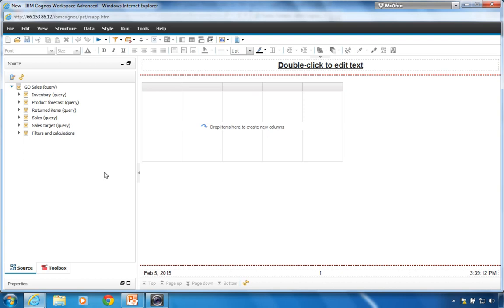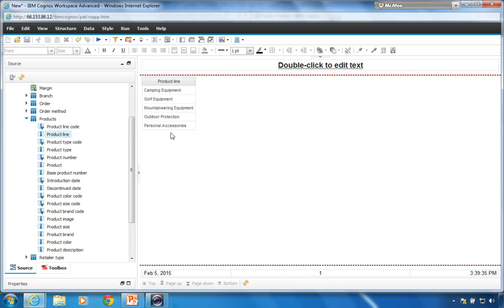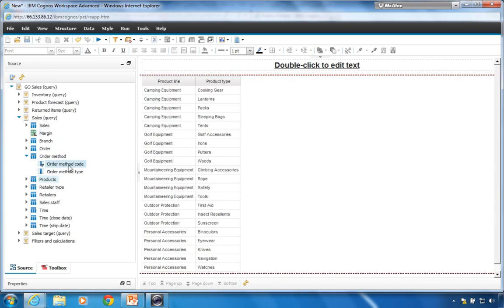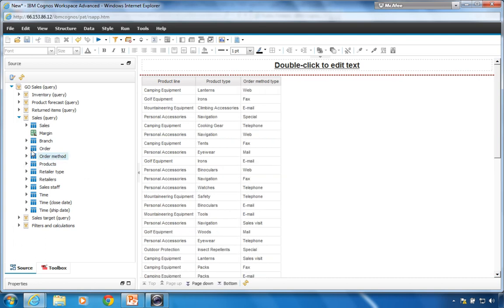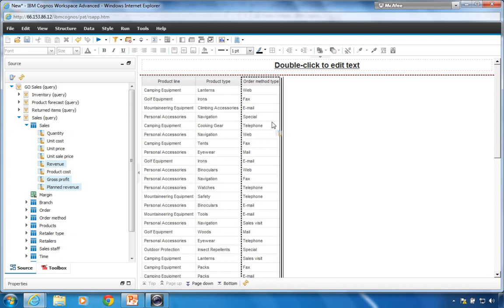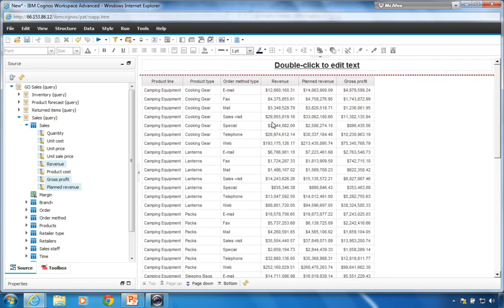I have an empty list and I'm in preview mode by default, so as I add data I should see it show up as I go. I'll drag in product line — there are five product lines in my database. I'll add product types and order methods. Then I'll add some measures: revenue, planned revenue, and gross profit. I'll control-click all three and drag them over to add them to the list in that order. They'll show up in the order I clicked them. The screen clears and I have my data — though not formatted in an awesome way because of the repeating data.